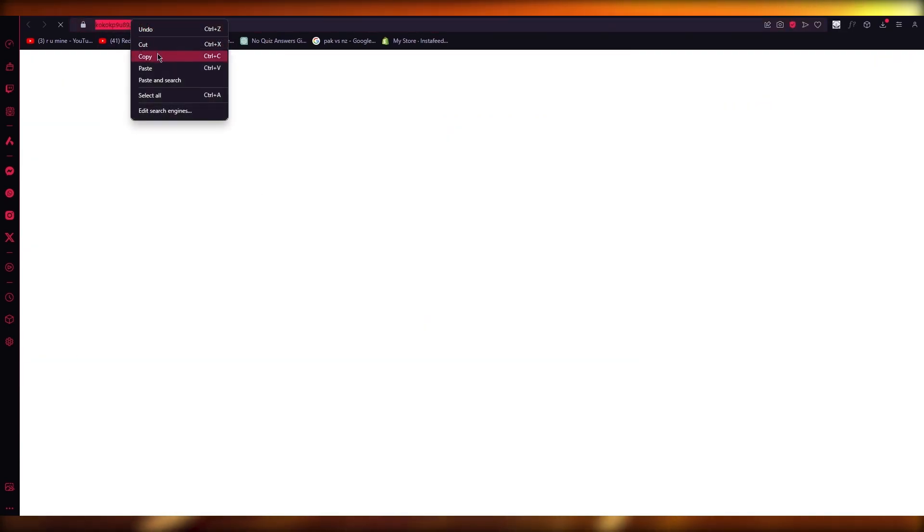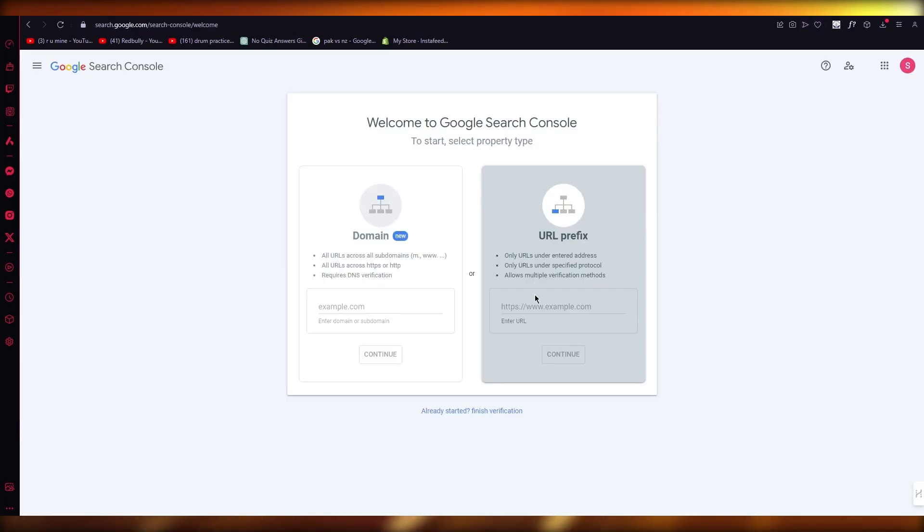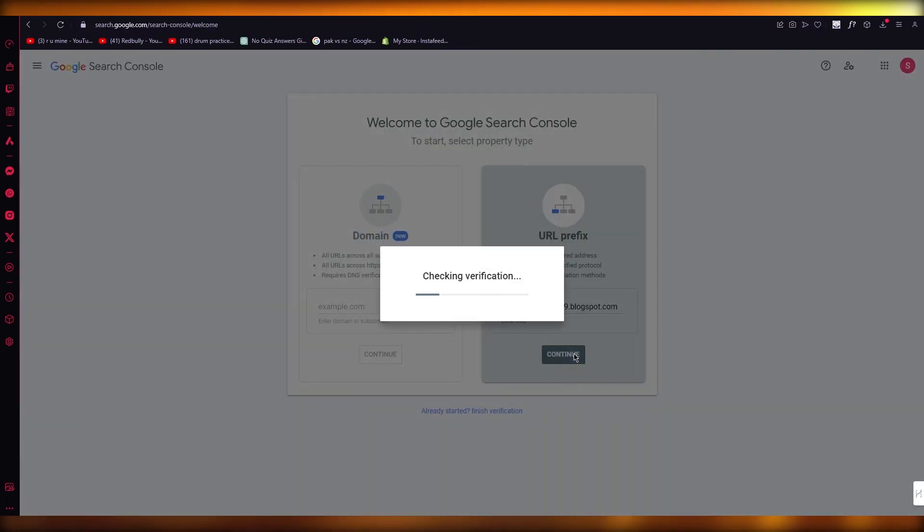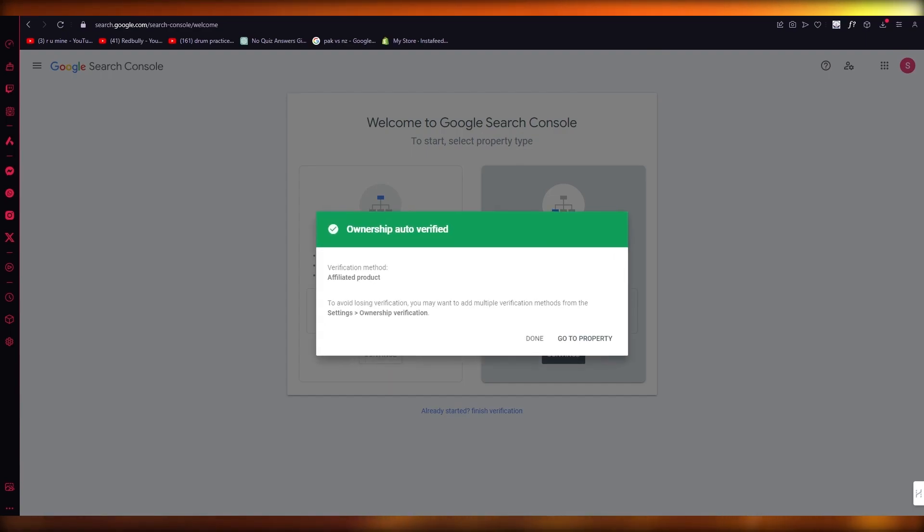I made it on blogger.com. It's a blog that I made on blogger.com. So I'm going to come here and I'm going to paste this right here and click on continue. Now it starts verifying things.